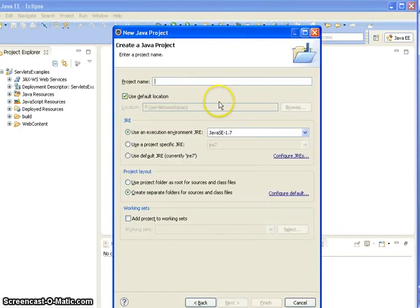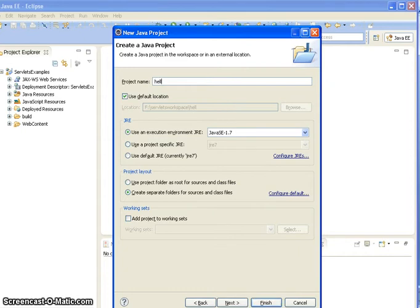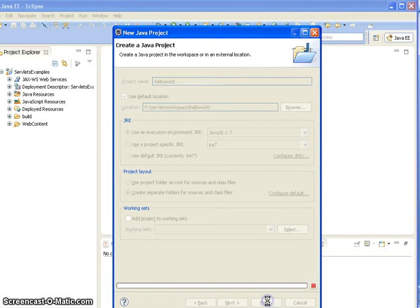Click on Next and give here project name. I am giving Hello World and click on Finish.